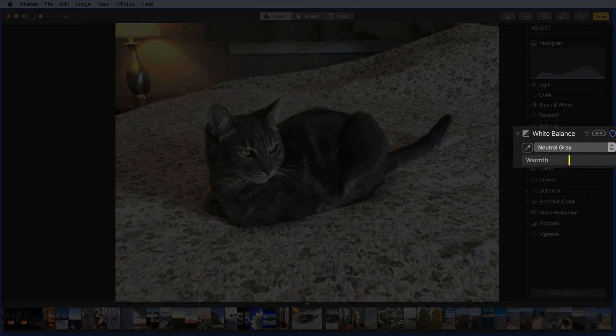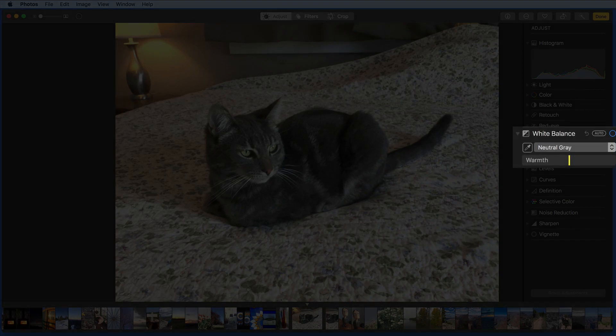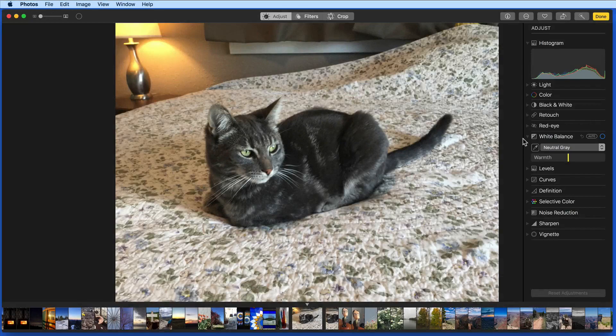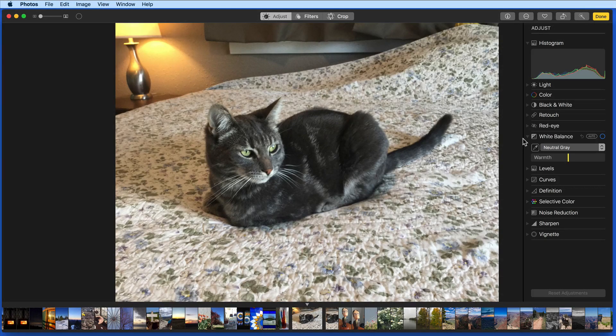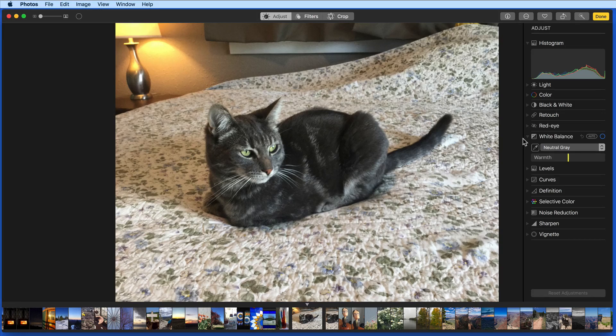The white balance adjustment is a color correction tool that allows you to adjust the photo's overall color or cast. Color casts can be caused by lighting conditions, a flash, or just being taken in a certain location.